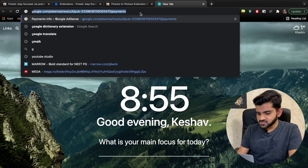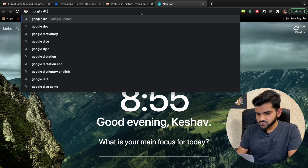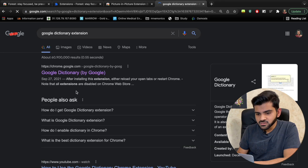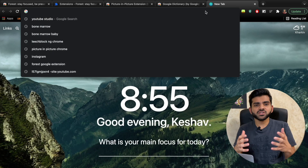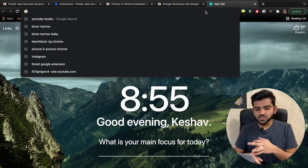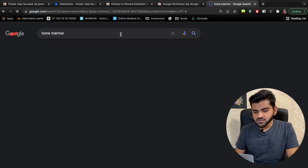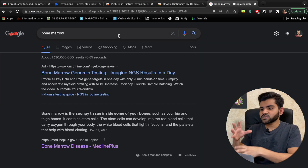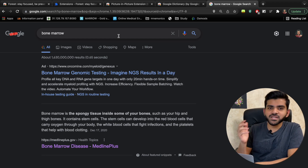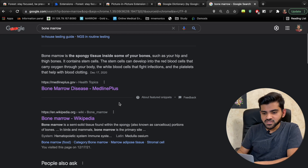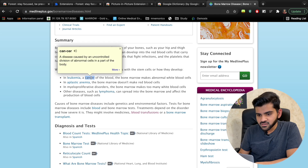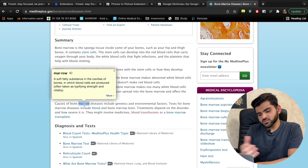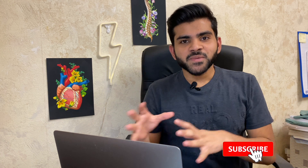The next extension is Google Dictionary. Search 'Google Dictionary extension' and download the first result. When you're reading any web page and come across an unfamiliar word, instead of opening a new tab, just double-click the word and the definition appears right there. For example, double-clicking 'cancer' or 'marrow' instantly shows the meaning — very time-saving.